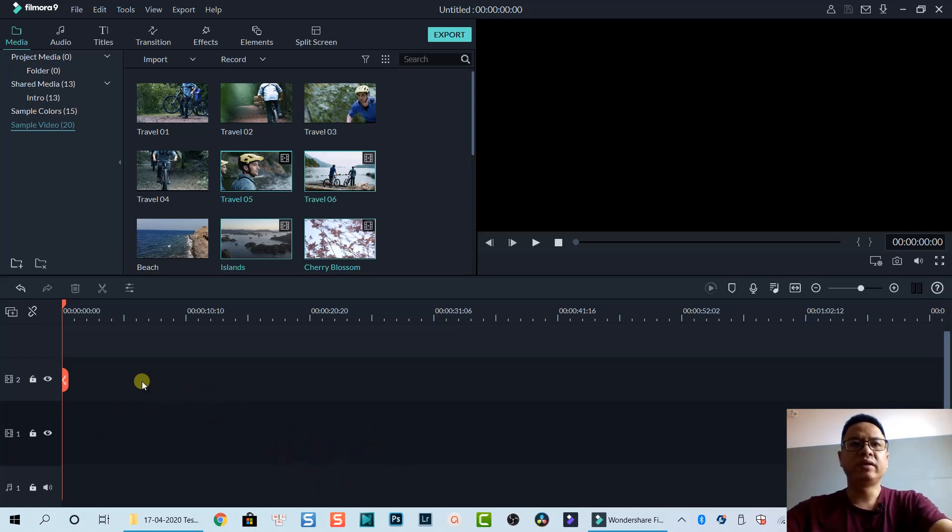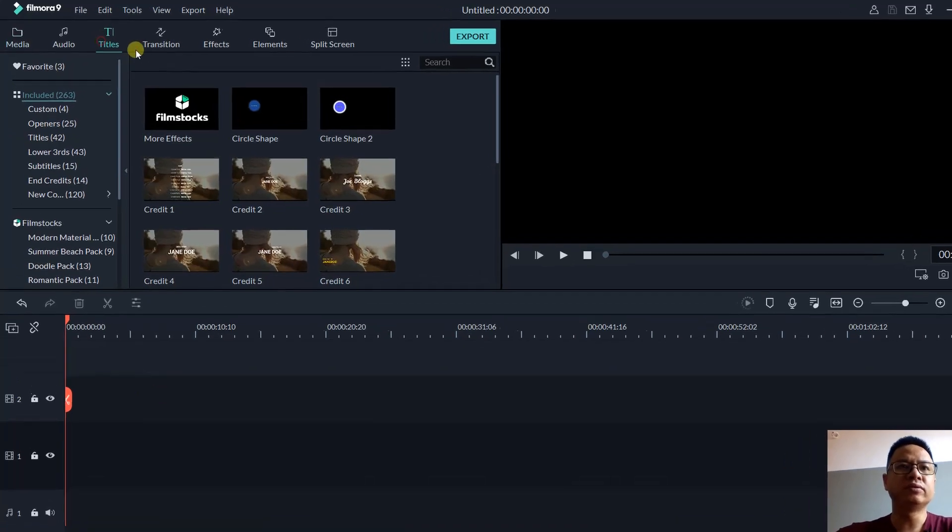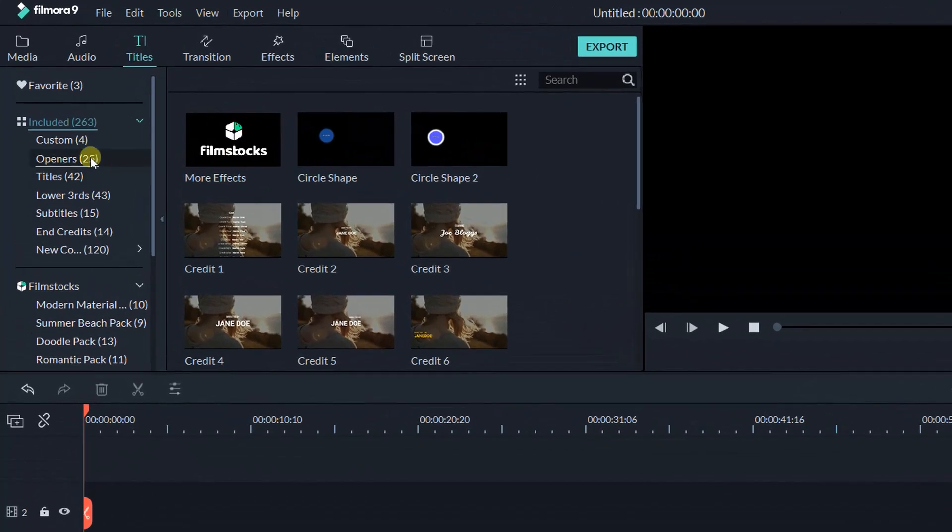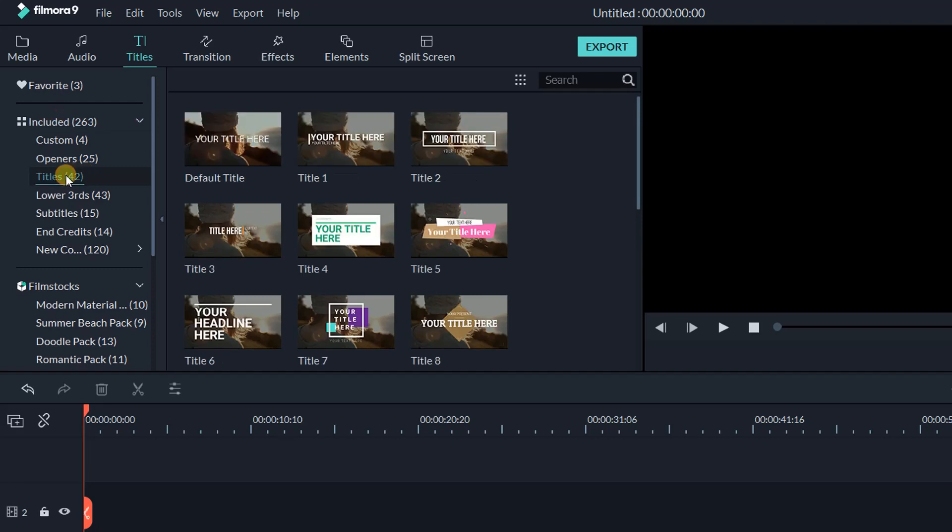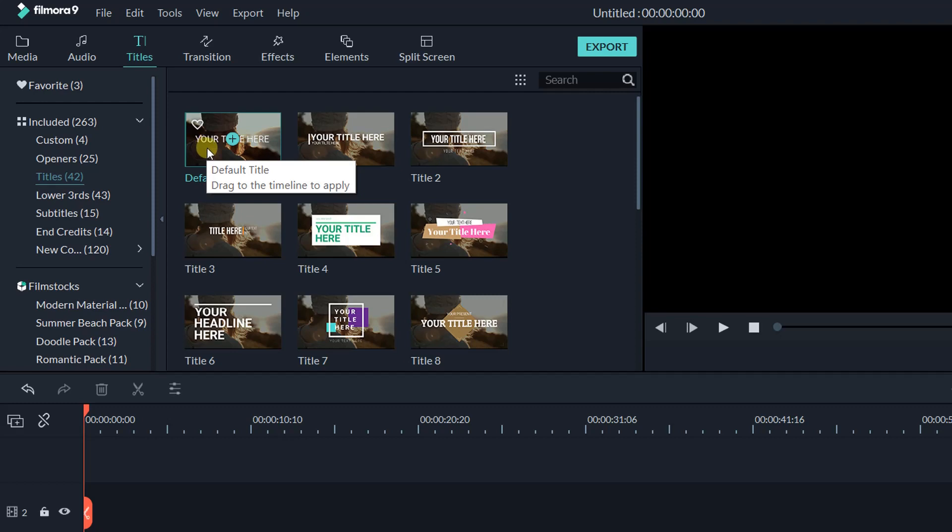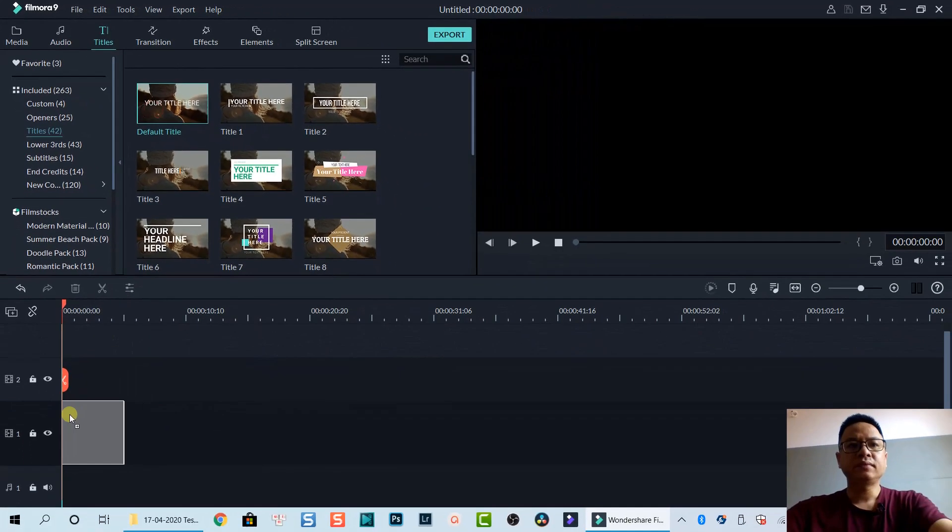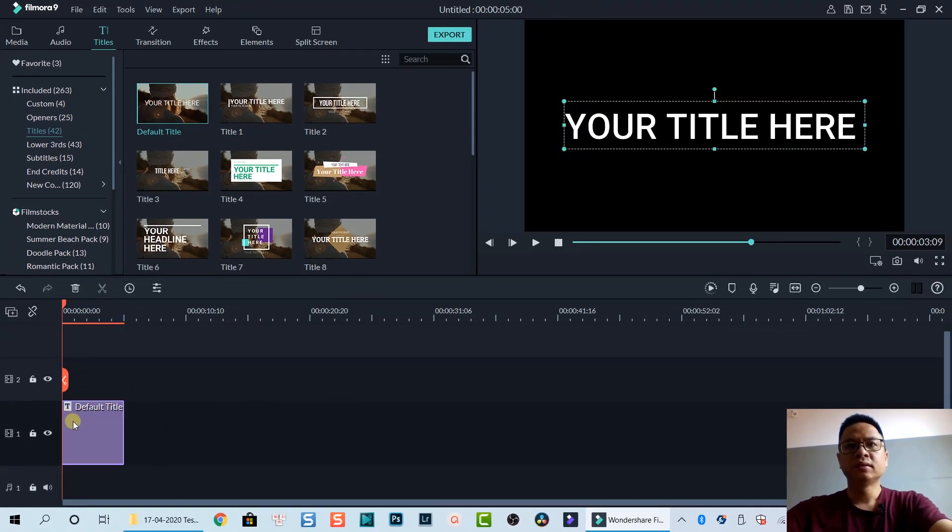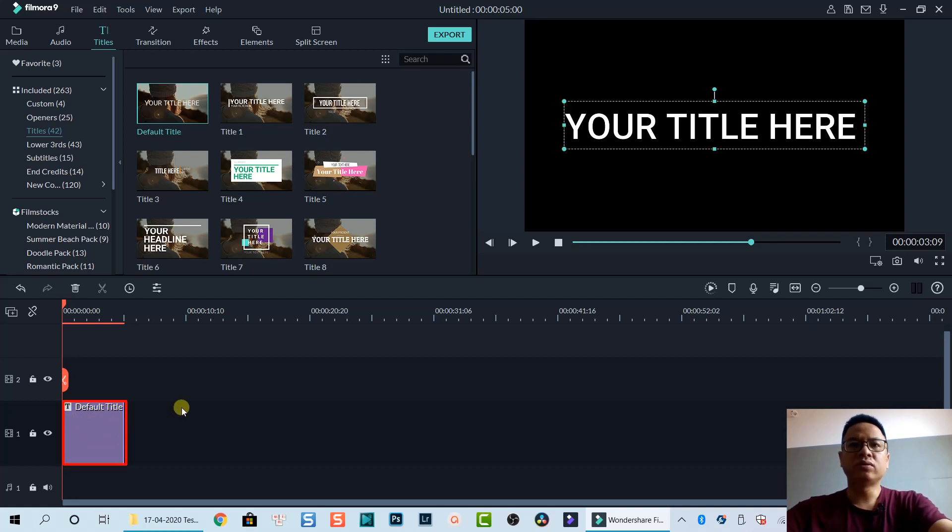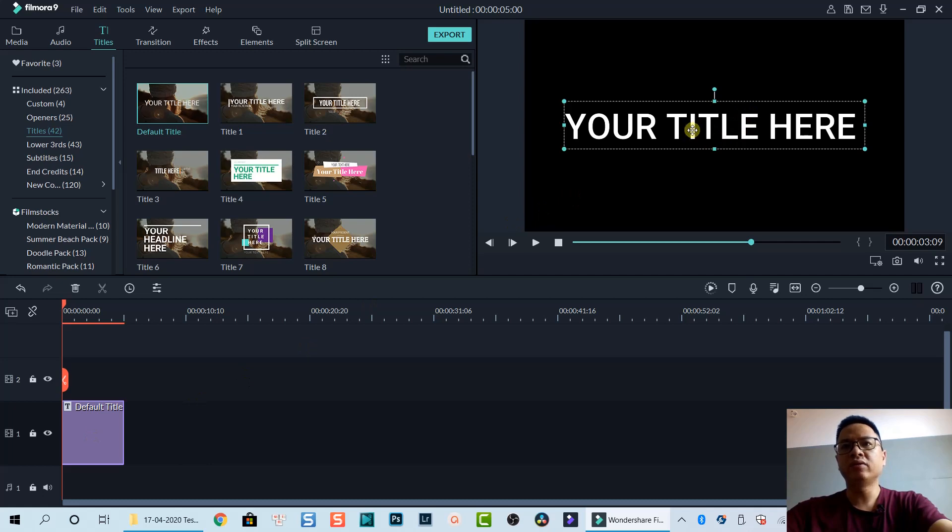To do that, go to Title, then select Included, and then go to Title again and use this default title. Drag and drop it on the timeline. This is a title box.